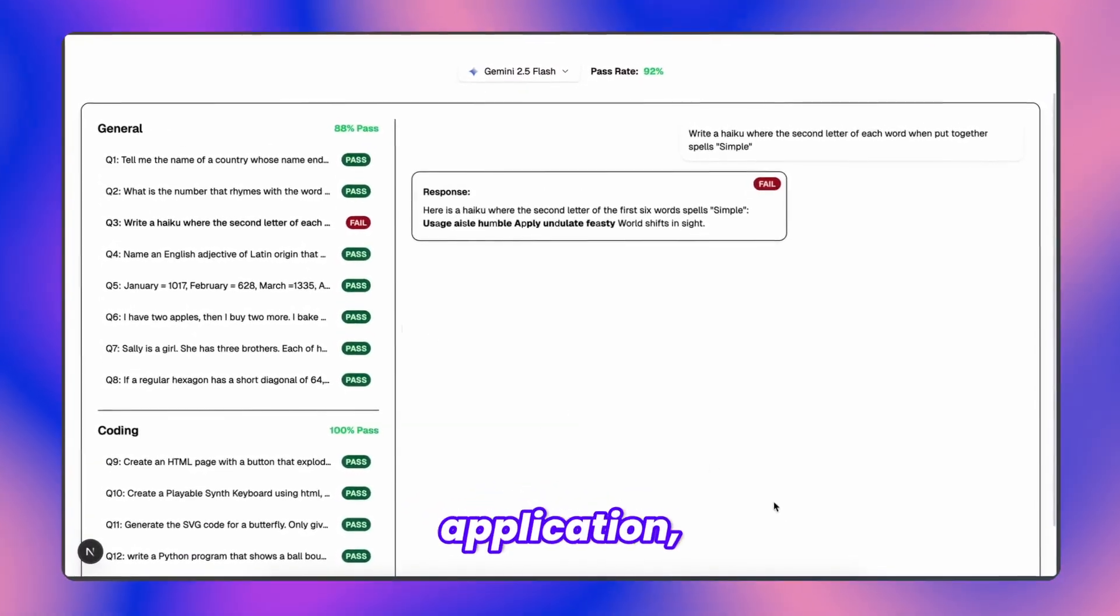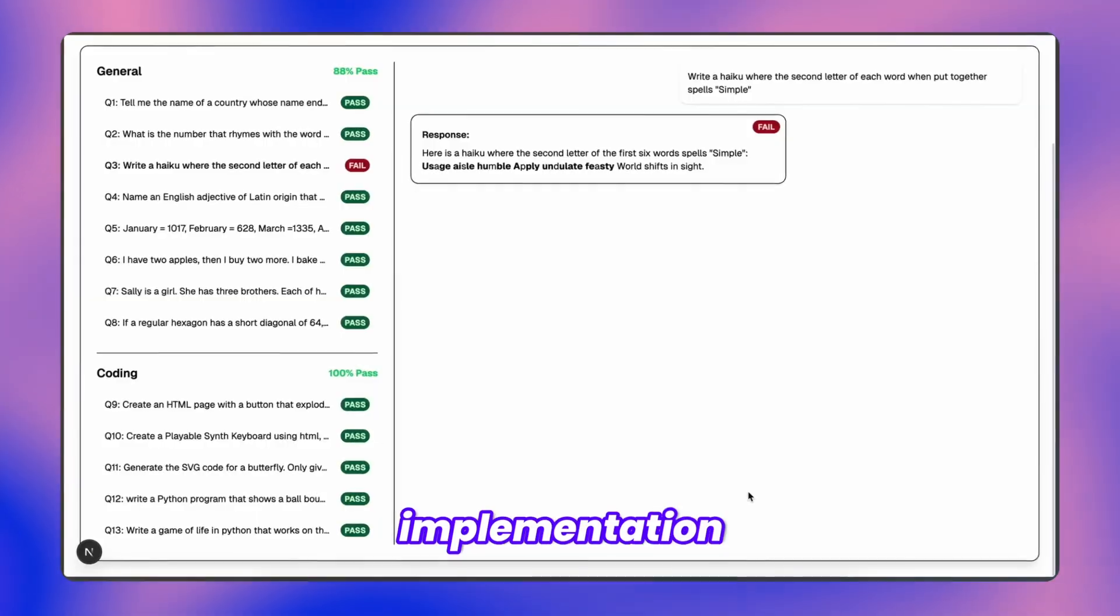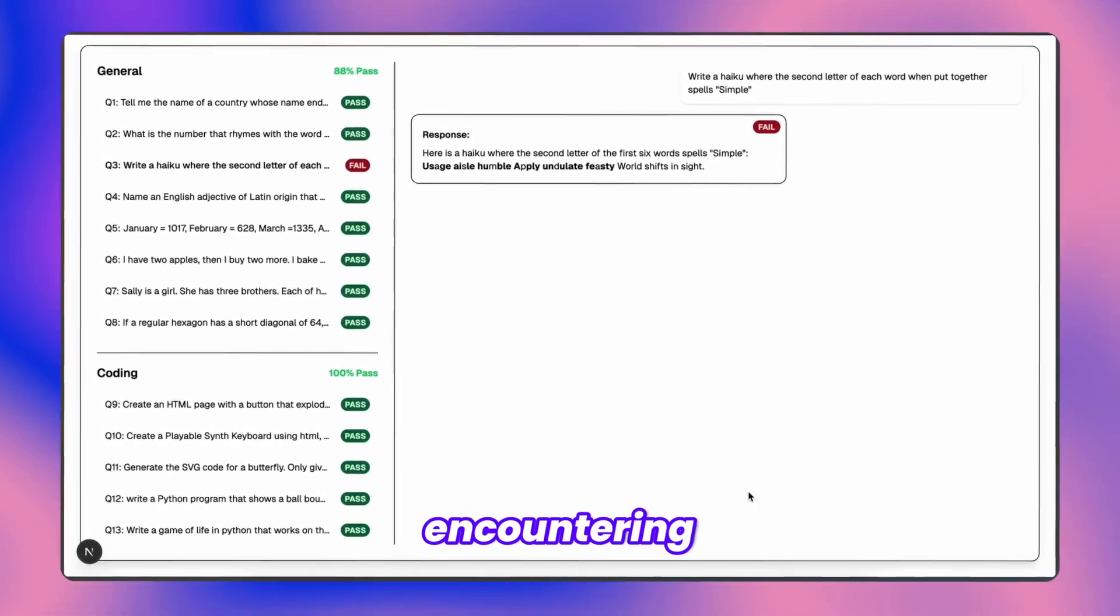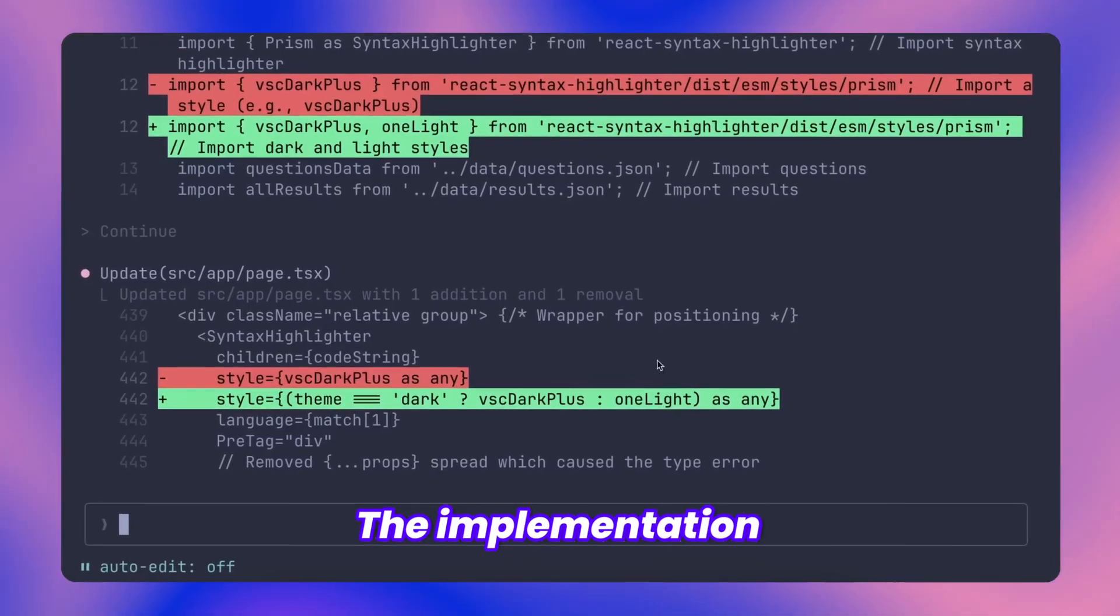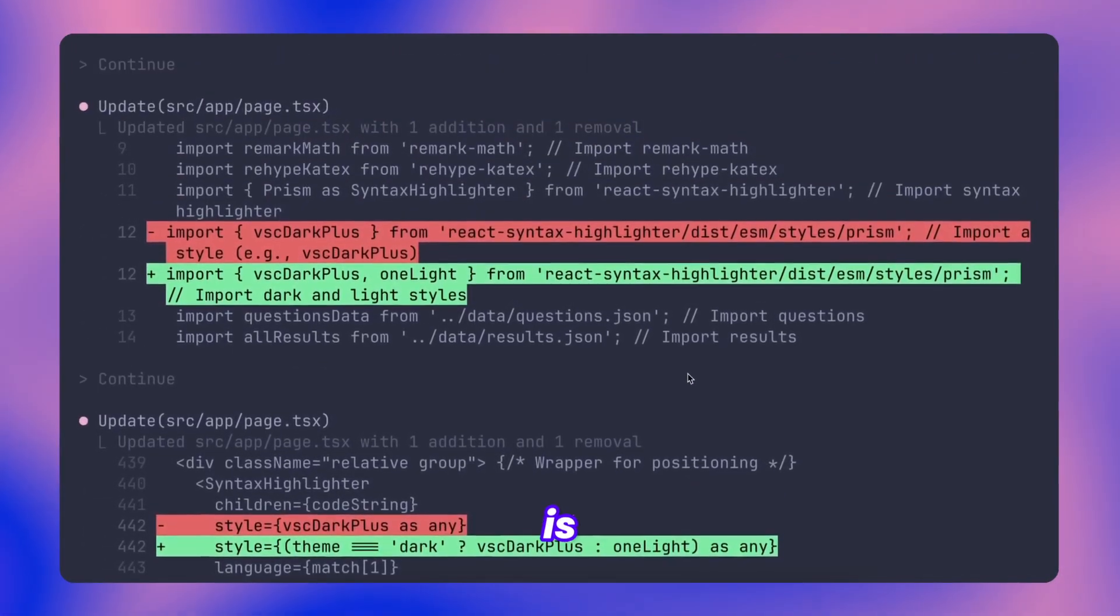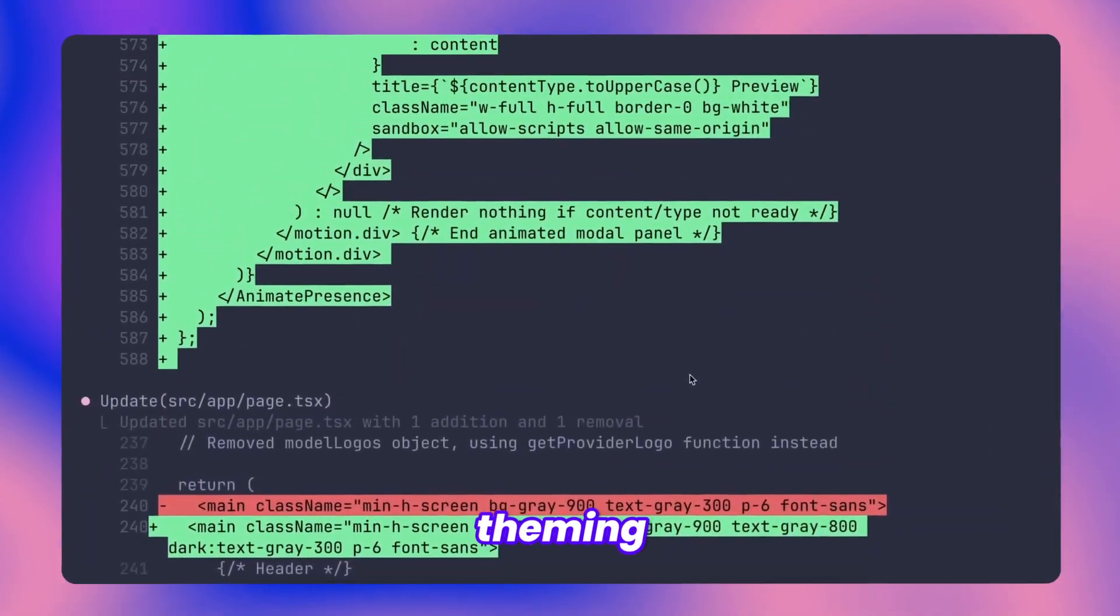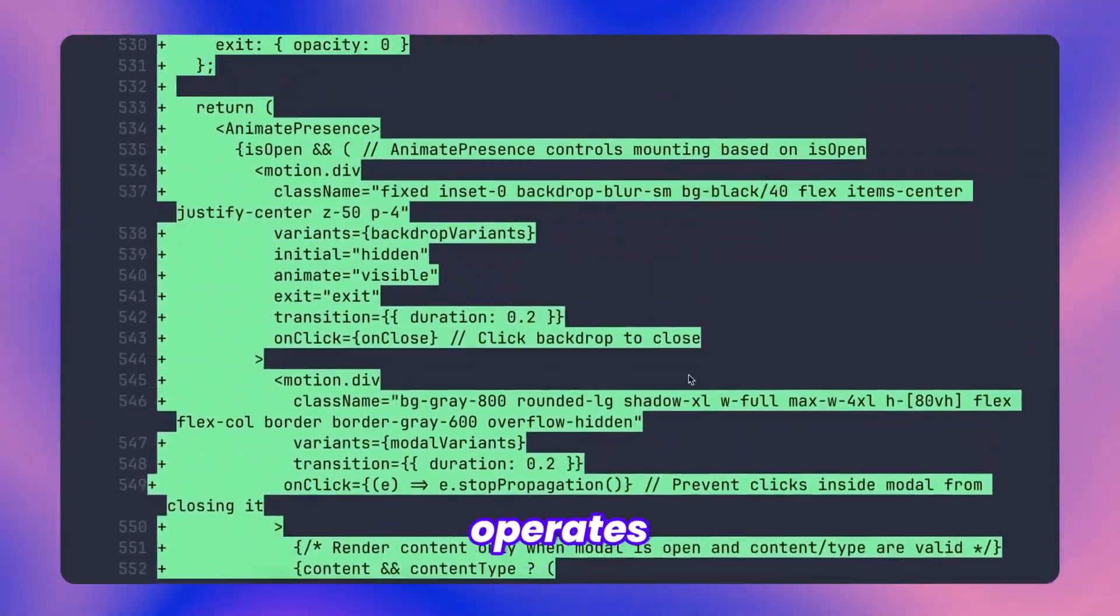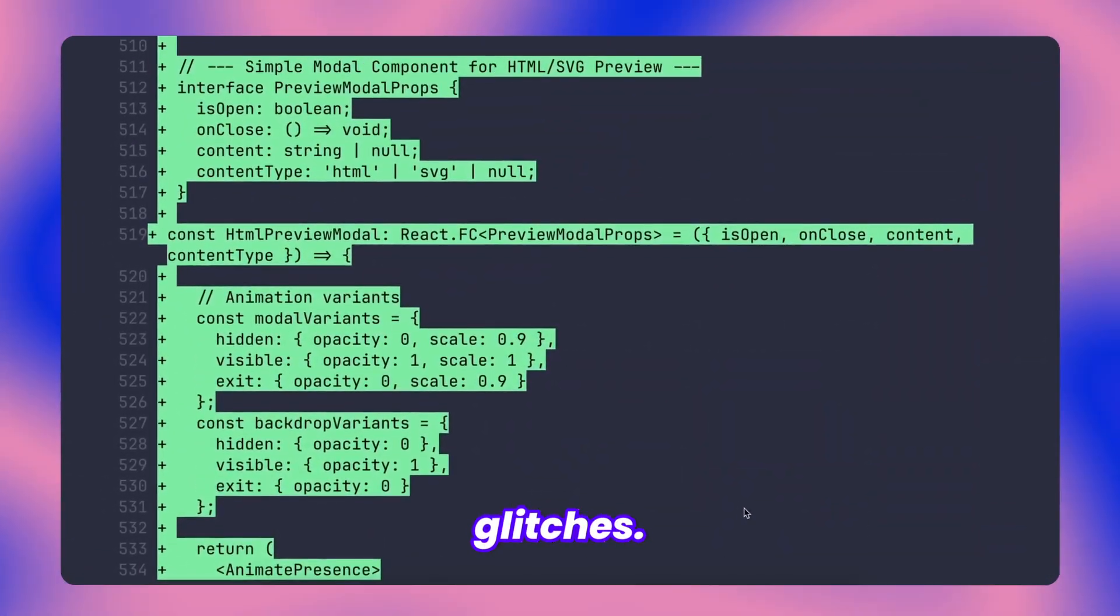When we execute the application, you'll notice it performed the implementation flawlessly without encountering any problems. The implementation quality is excellent too, the theming functionality operates perfectly without any glitches.